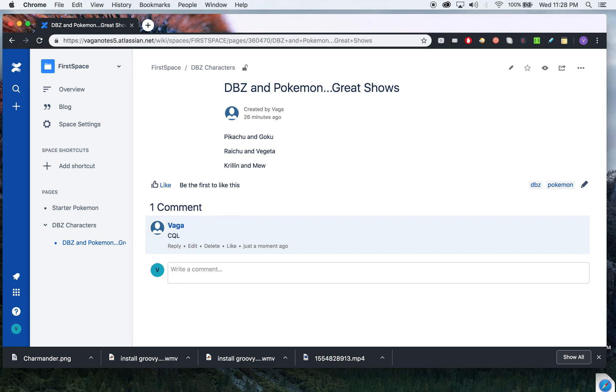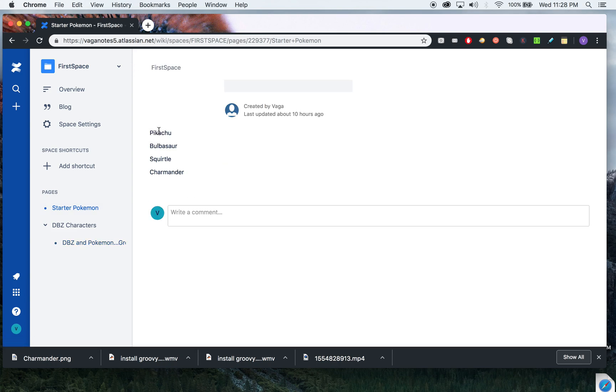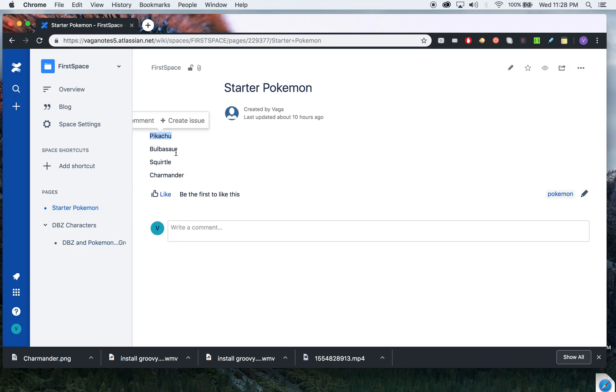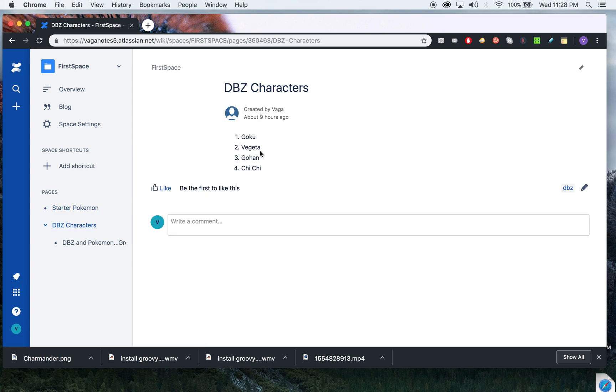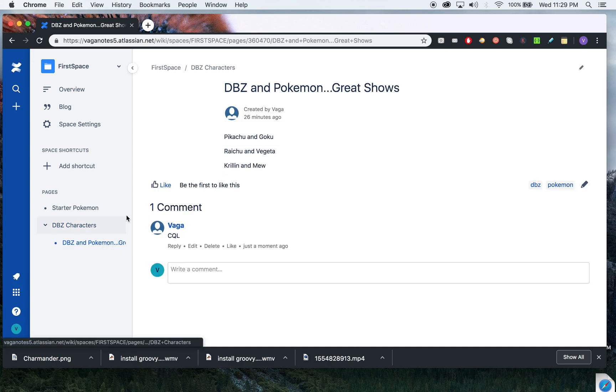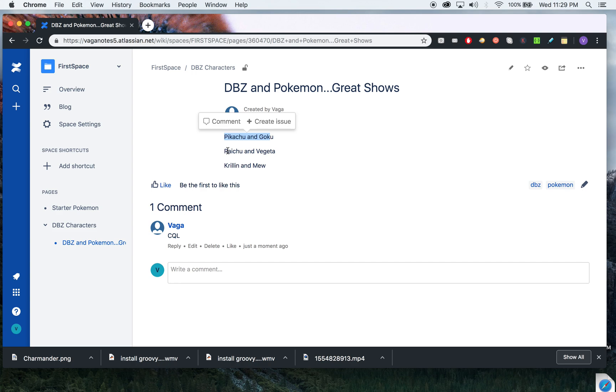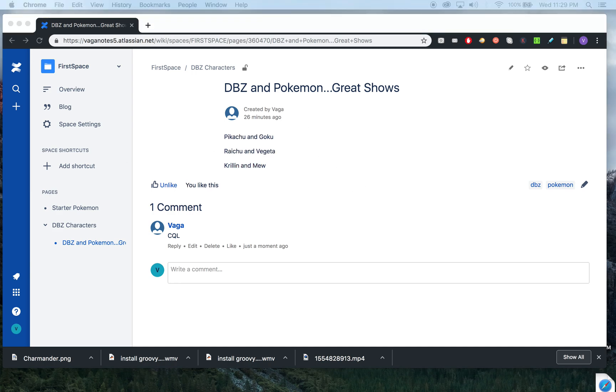Let's start off. I've got three pages here: one for Pokemon like Pikachu, Bulbasaur, Squirtle, Charmander; one page for DBZ characters like Goku, Vegeta, Gohan, Chi-Chi; and one page with combinations like Pikachu and Goku, Raichu and Vegeta, Krillin and Mew. This is just some sample data for us to actually do our searching, which I've created manually.